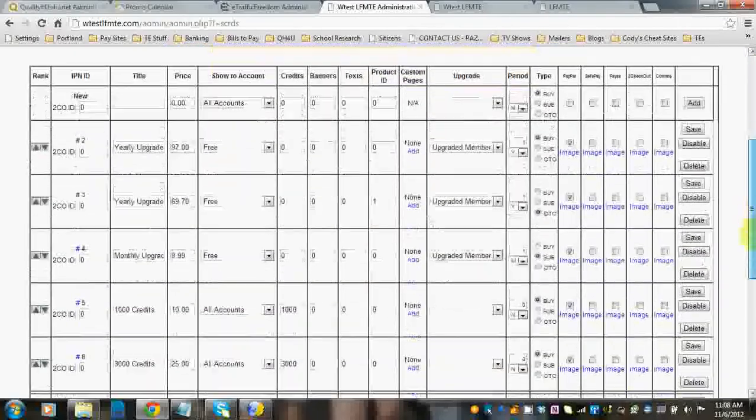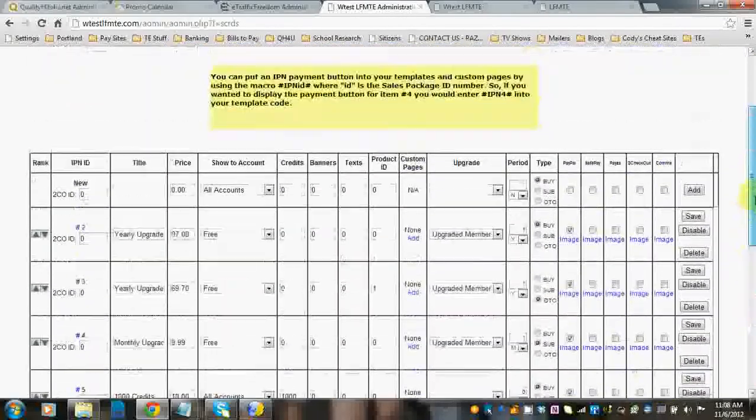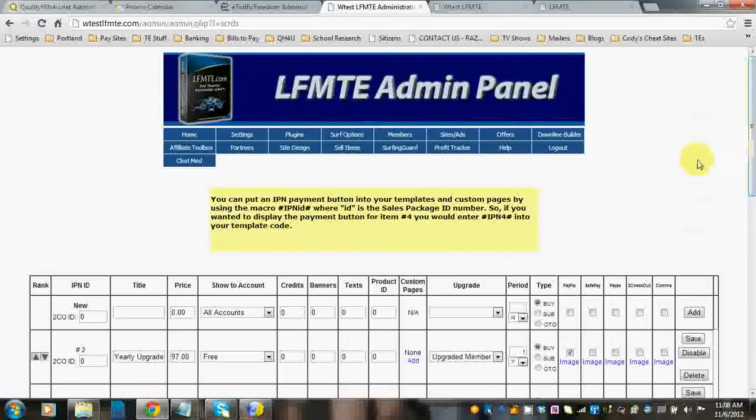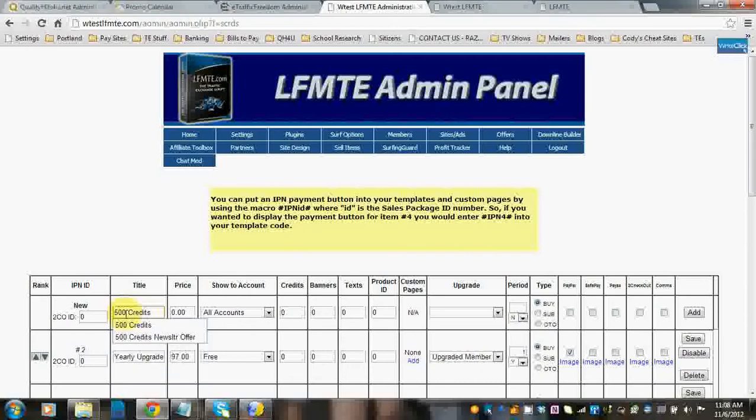You can also see that we have a bunch set up here. But I'm going to walk you through how to set up one. Say you wanted to add a 500 credits package to your buy credits page.